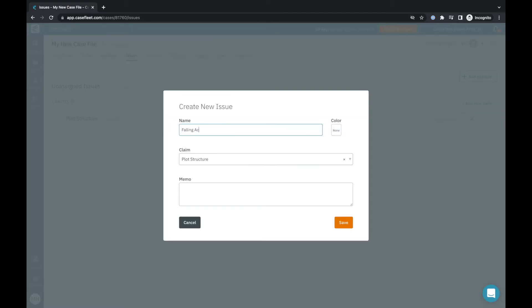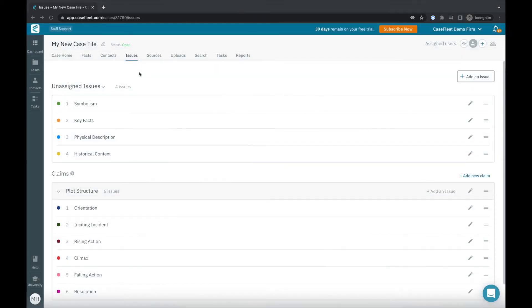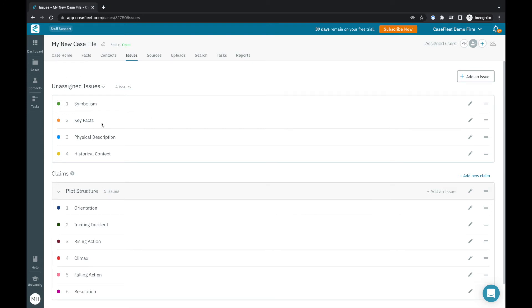Unassigned issues are simply tags that don't fit cleanly into a specific claim category but that we still want to use to organize our facts. You see here that I have the example of key facts, symbolism, and physical description as unassigned issue tags in this case.